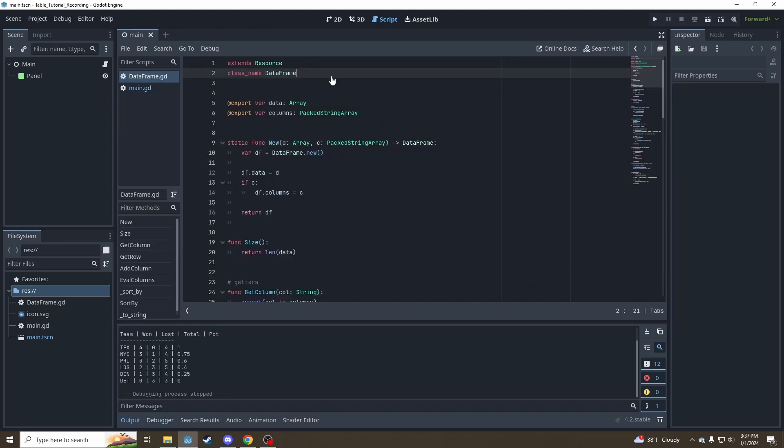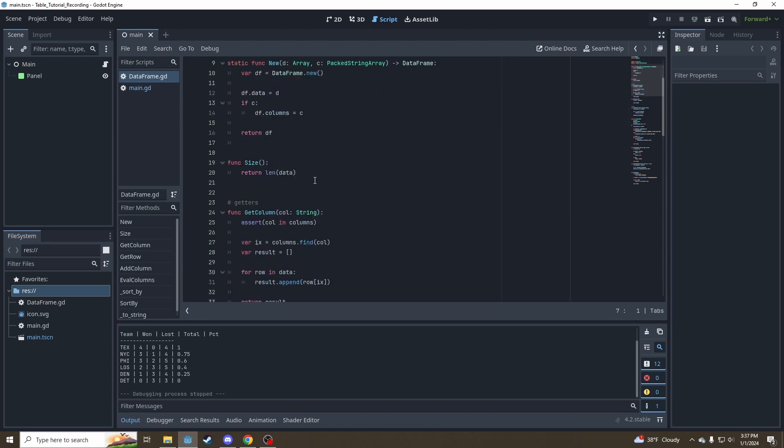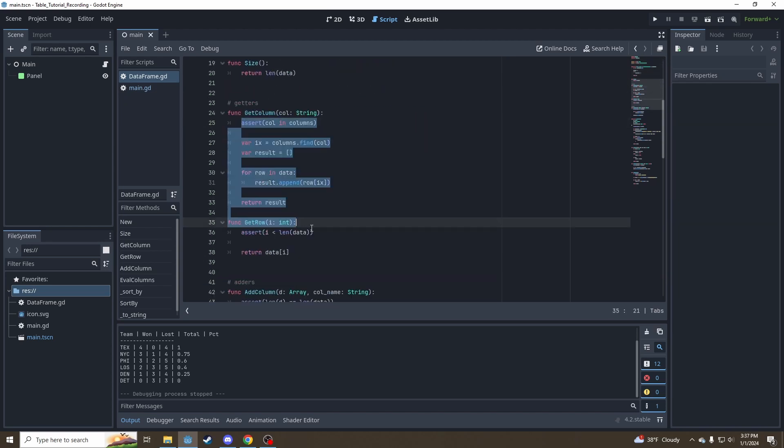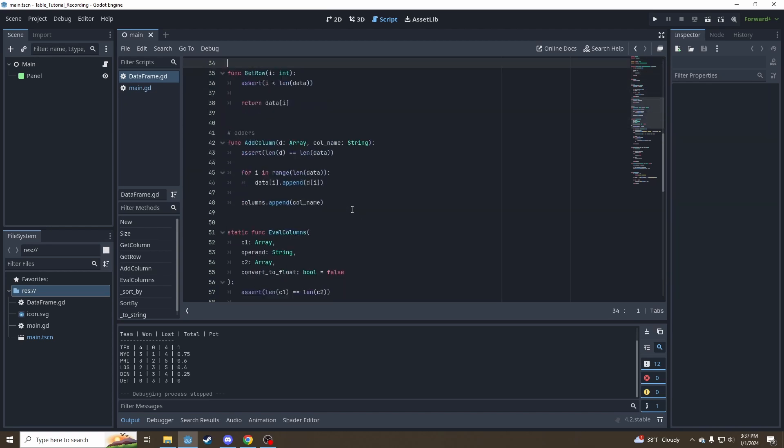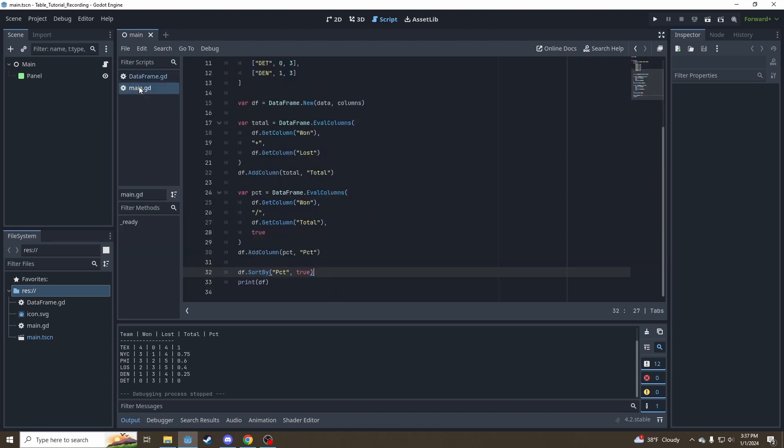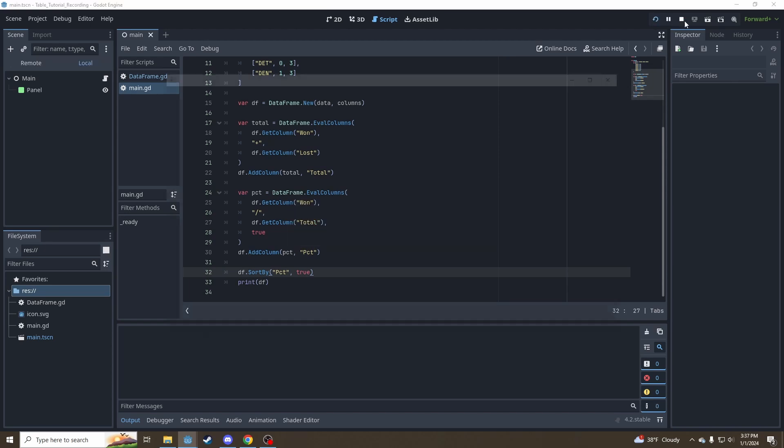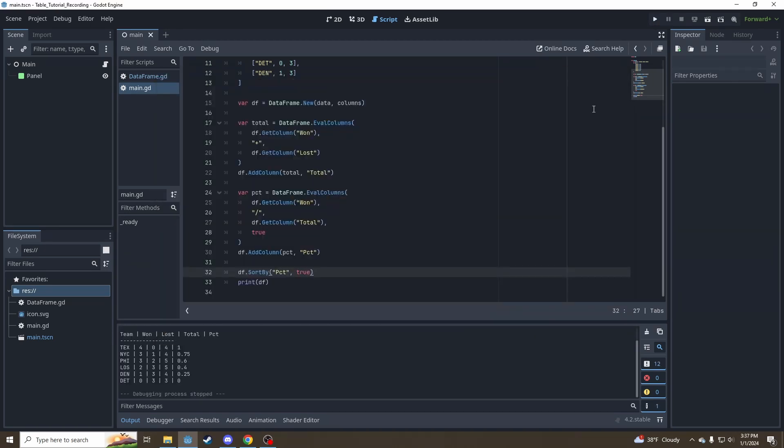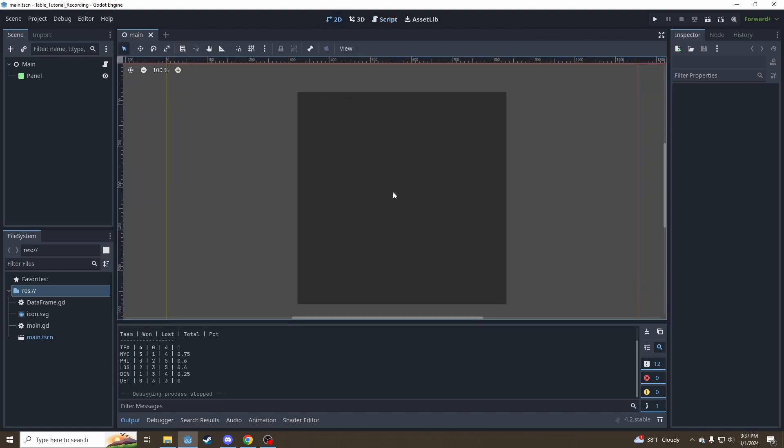Where we left off last time, we made a data frame class to hold our data and our column headers as well as some utility functions for getting data and manipulating the data in the data frame. We created a main script to calculate some extra columns for a sports team standings table here. The next thing is going to be to finally start displaying this data to our main scene.